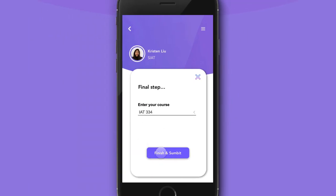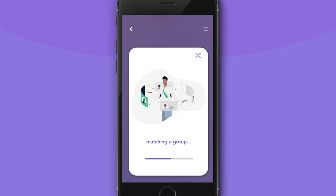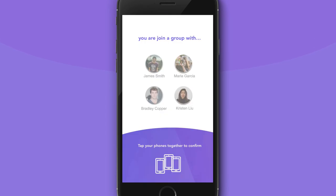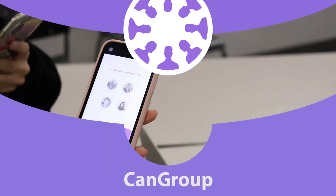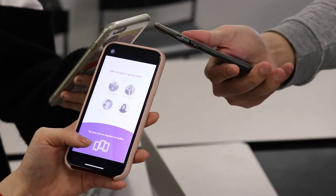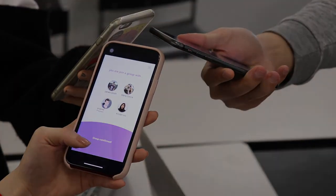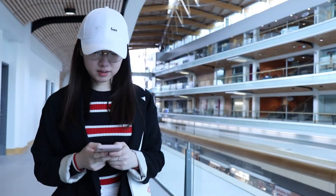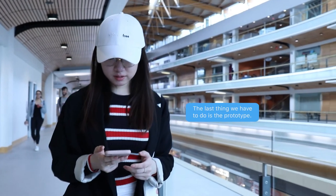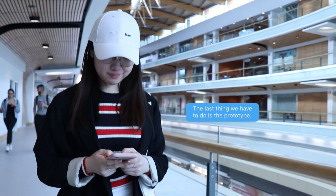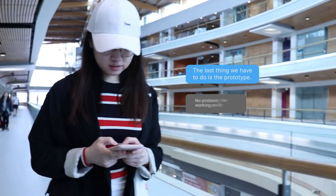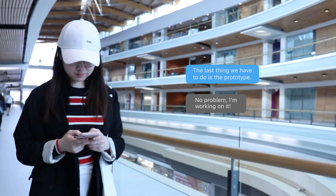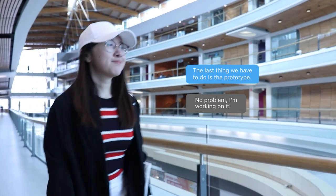Ready to find a group? CanGroup will take care of it for you. All your group needs to do is tap everyone's phones together and you're all set! Paperless and effortless, now you can quickly and easily find people who have skills that can cover every aspect of your assignment.